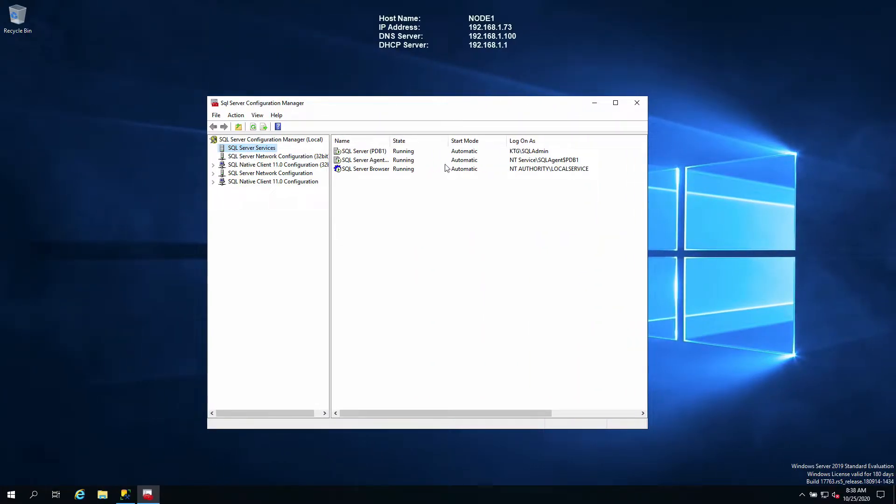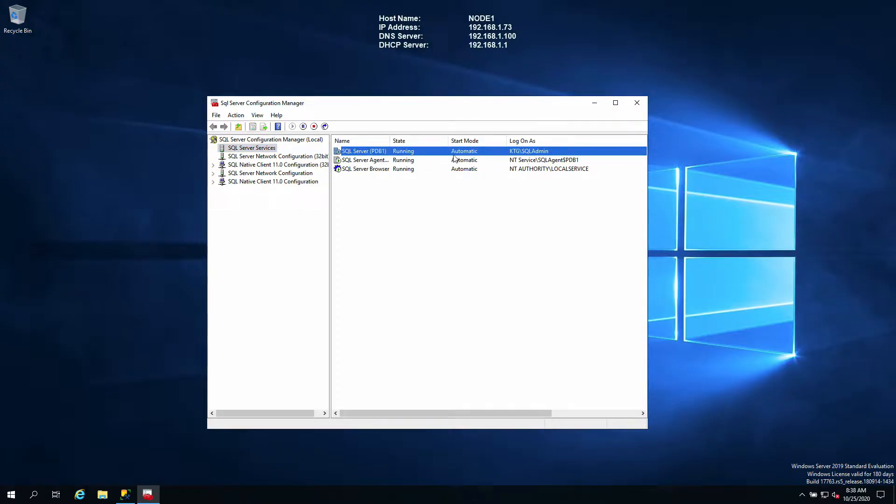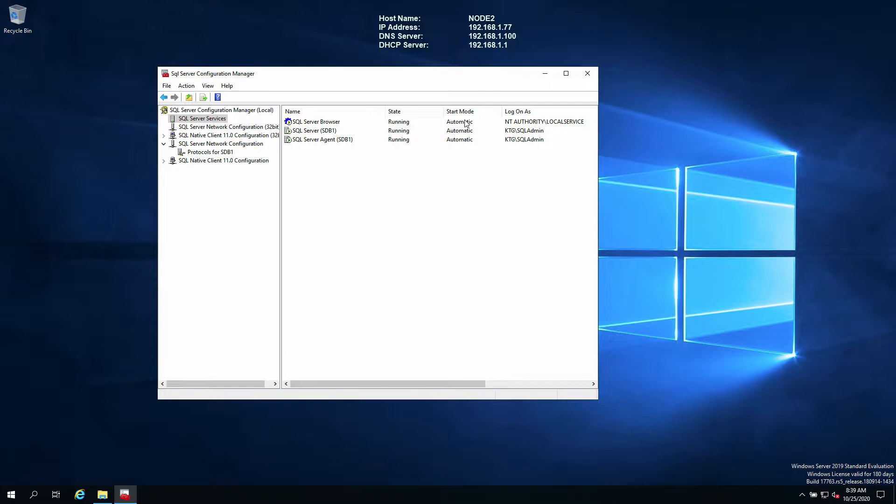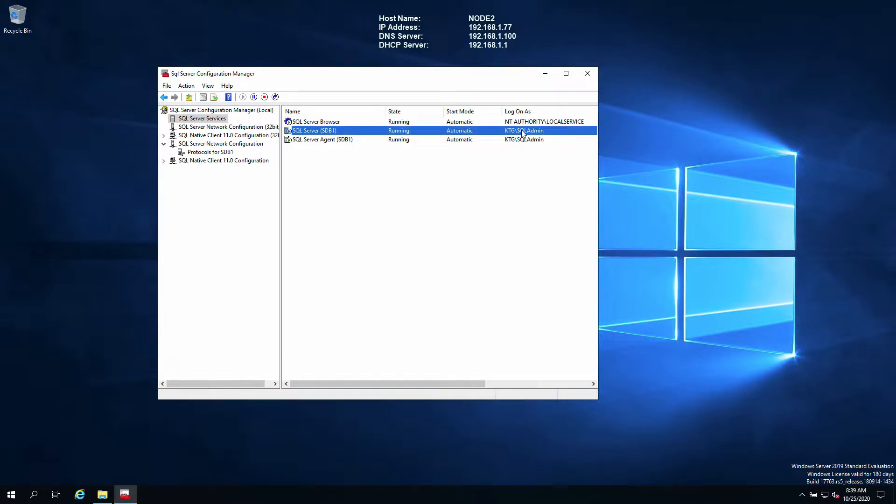Secondly, the SQL Server engine should be running in the same accounts on both nodes. My node 1 has SQL Server PDB1, that's the name of the instance running in KTG SQL Admin account, and it is also running in the same account on both servers.